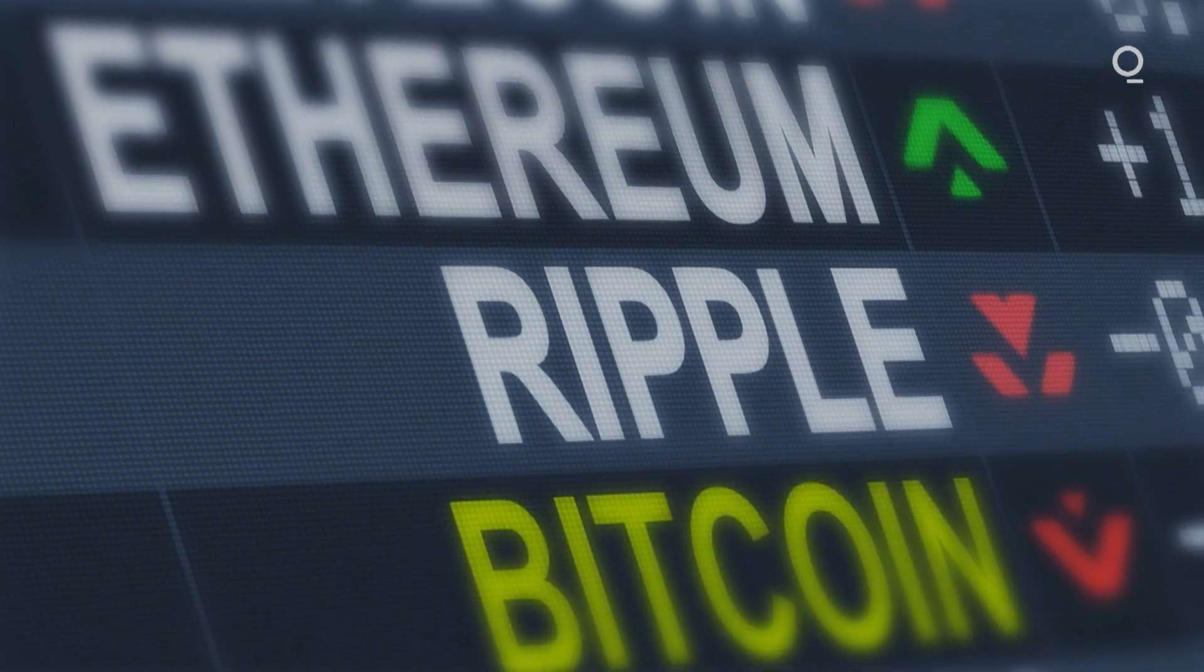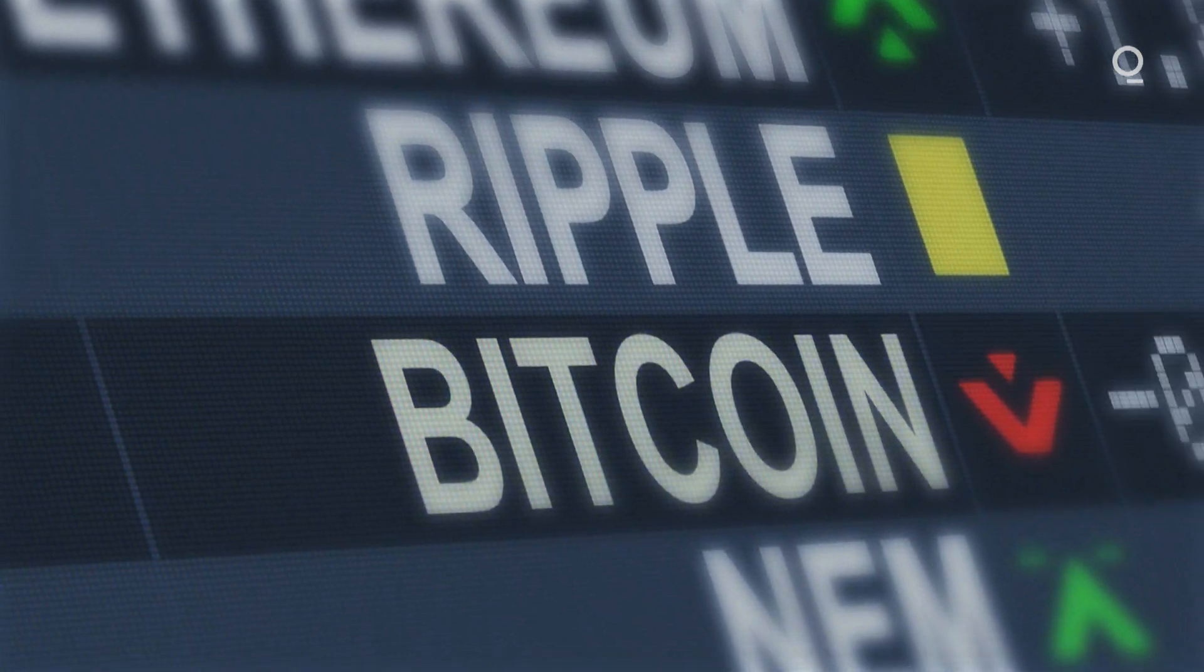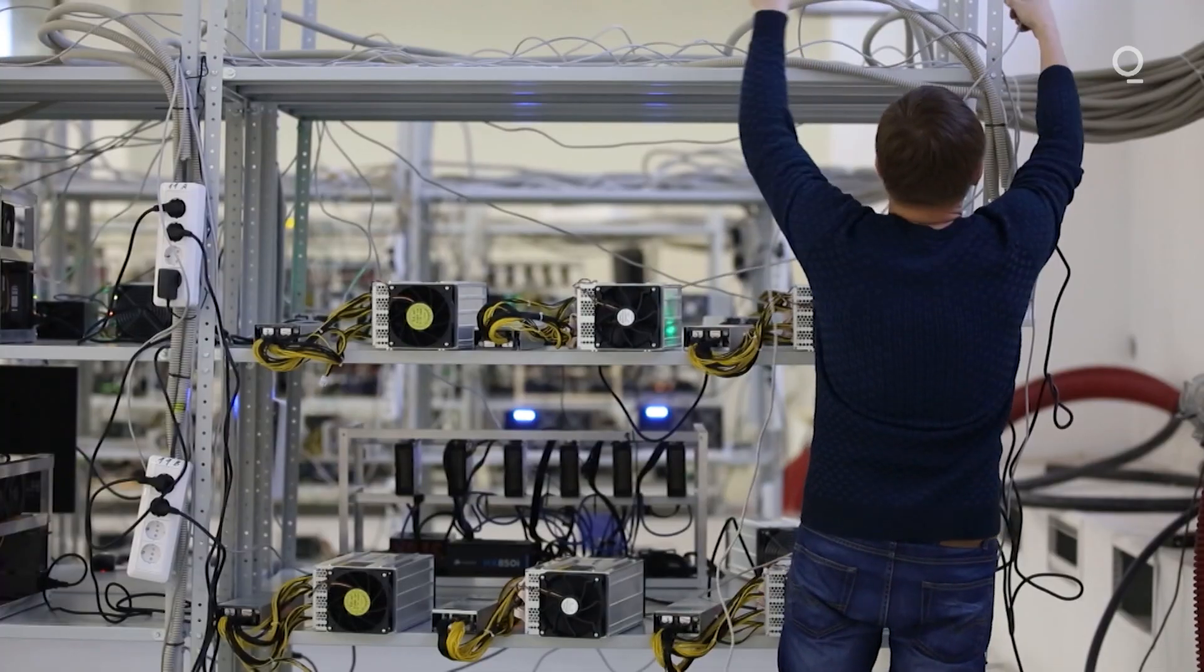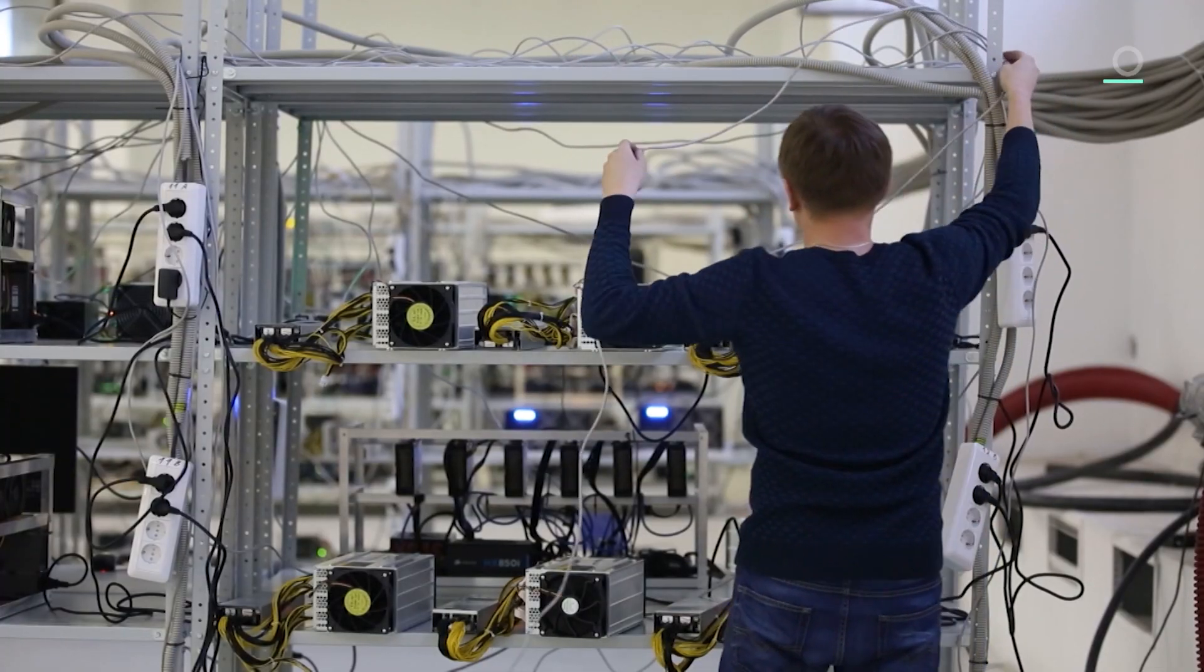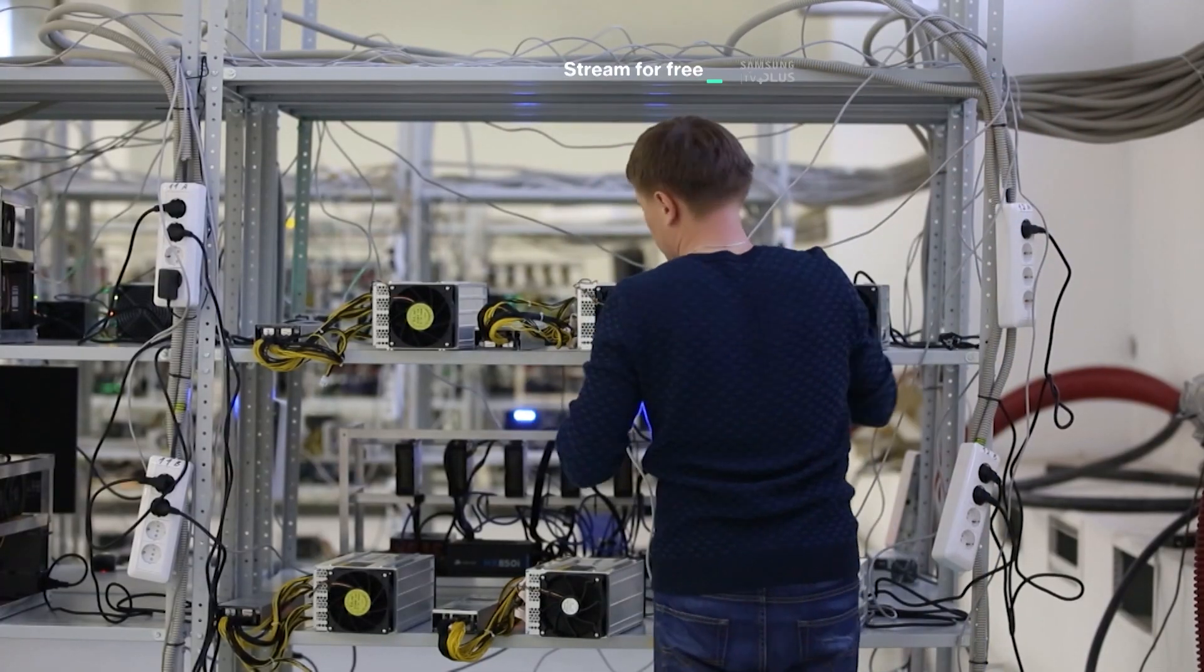But through all this, one thing has stayed the same. Without miners, there'd be no Bitcoin.